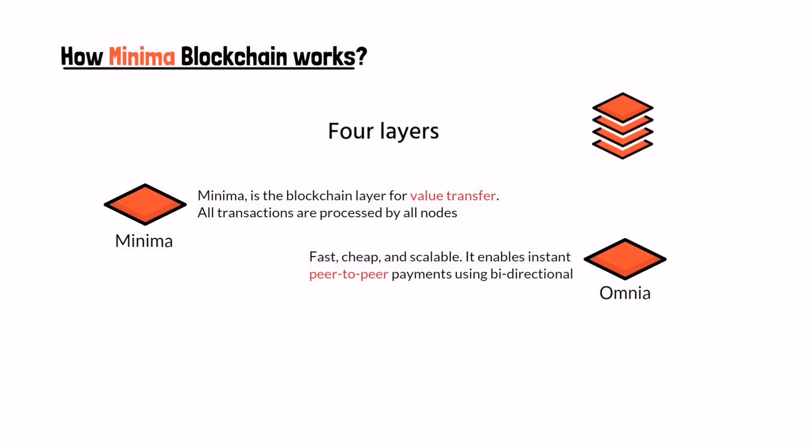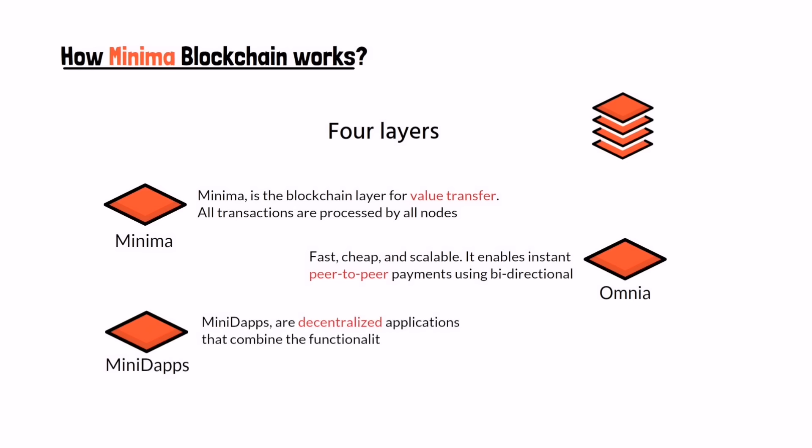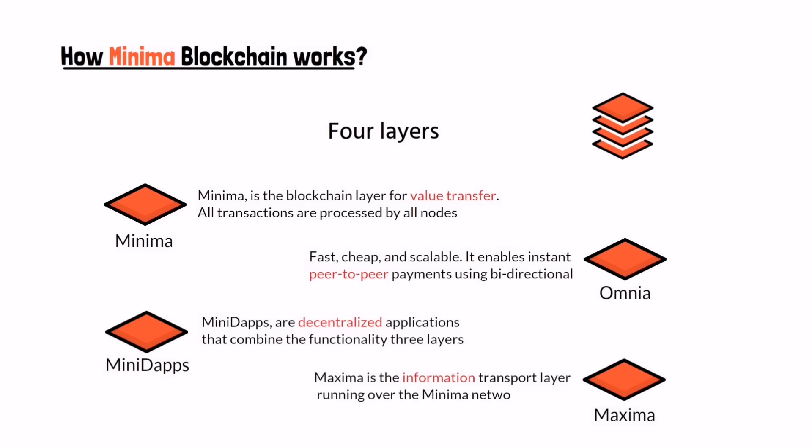Layer three Mini dApps: are decentralized applications that combine the functionality of all three components of the Minima network - value transfer of Minima, information transfer of Maxima, and unlimited transactions per second of Omnia with Minima scripting language.